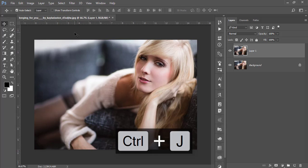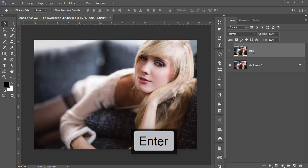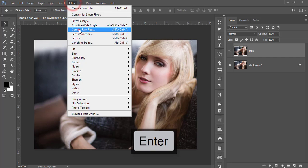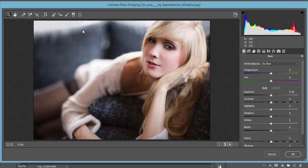First, press Ctrl+J for a copy of the background layer and you can rename it. After that, go to Filter and Camera Raw Filter. Camera Raw Filter is a plugin of Photoshop. If you are a Creative Cloud version user, you get this one by default; otherwise you have to install it manually.